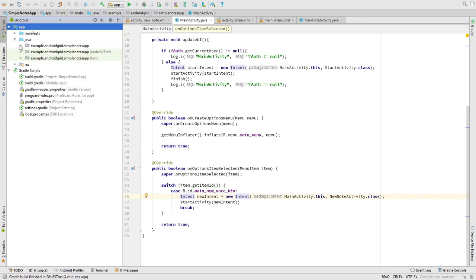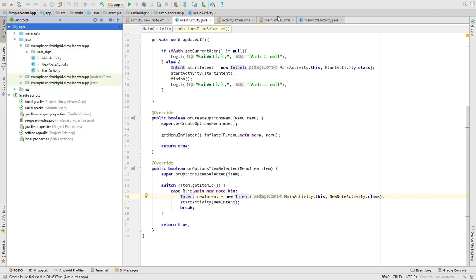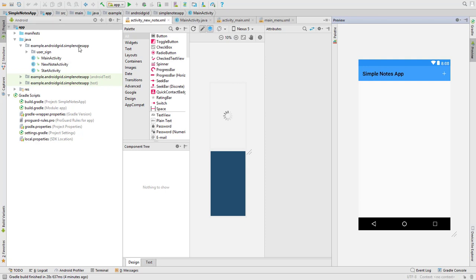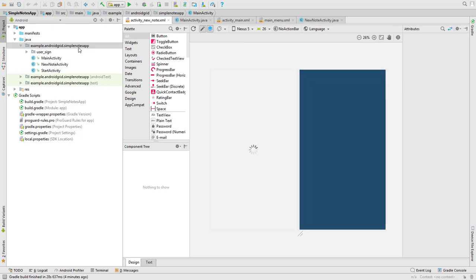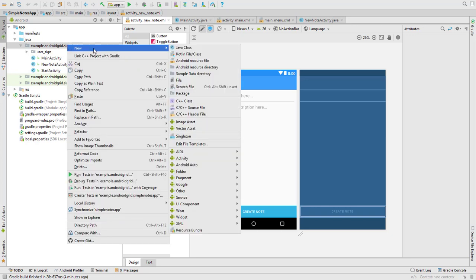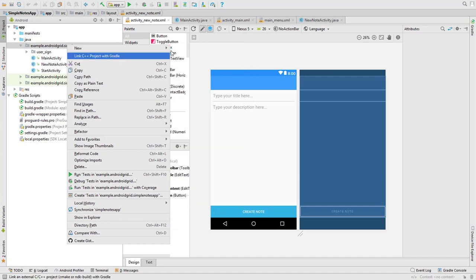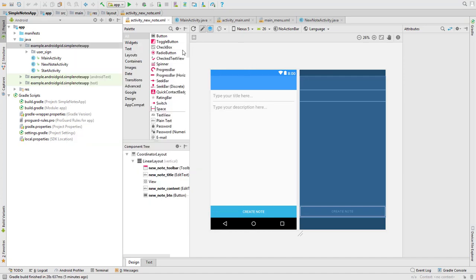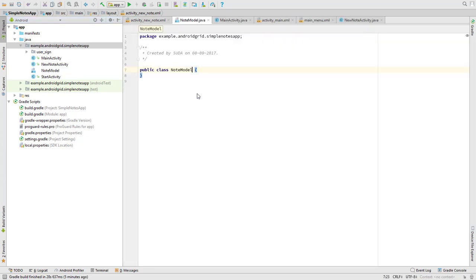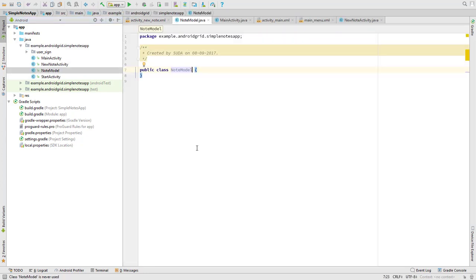Hello and welcome back guys to Undergrid. I'm Mangit, and in this tutorial we talk about how we can create a model for the note list. We have to create a new Java class in this directory, this app Java or your package name, and right click on it. Then we will go to New and New Java class, and let's name it as NoteModel.